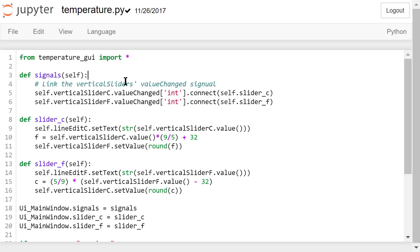We connect the Celsius slider's value changed signal to a user-defined slider c function. The value will change when we slide the slider. We connect the Fahrenheit slider's value changed signal to a user-defined slider f function.